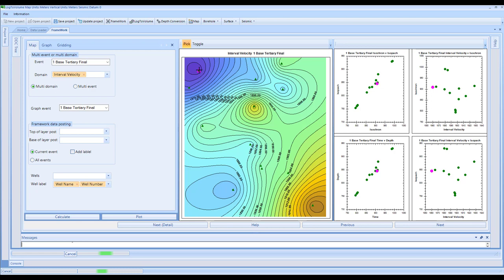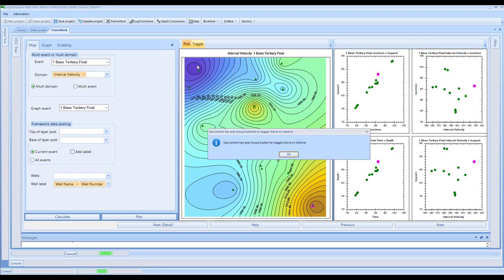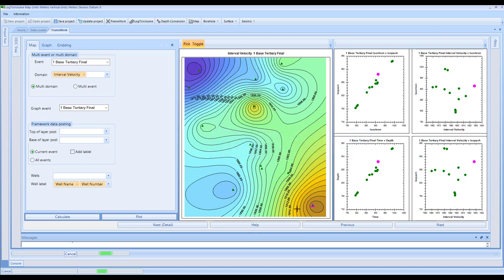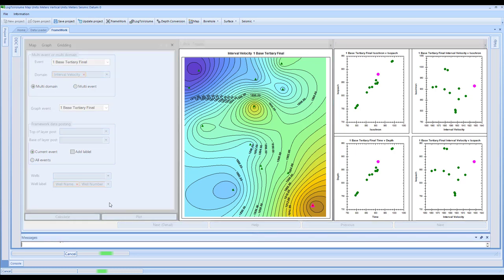Should you have a data type which you thought was an outlier - for example, a data point visible at the bottom on the map - you have the ability to toggle that data on and off for a given layer. This doesn't turn the entire well off, just for this event. When you click on toggle, it will say to use the Control key and mouse button to toggle active or inactive. Here you can click Control and click, which will turn that data point off for the first layer.